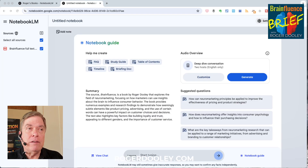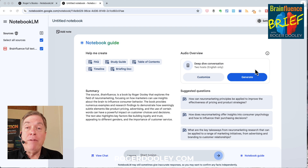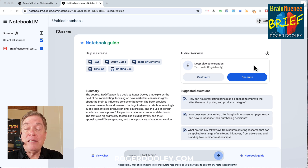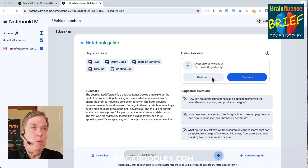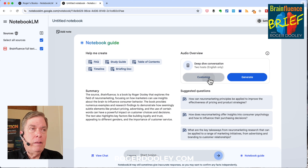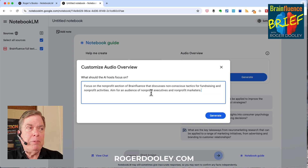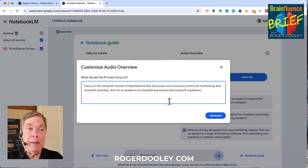Google has added a Customize button to its audio overview feature. Here's how it works — you can see it on the screen here. Before you hit Generate, you click the Customize button and tell the hosts what to focus on. Here in this Notebook, I've uploaded a PDF of my book BrainFluence for this demo. This is a rather large book, nearly 300 pages, and it has 100 chapters in 14 sections. What I'm going to do is tell the hosts to focus on a specific section for a specific audience. When you click the Customize button, it prompts you for focusing on a source, a topic, or an audience. I found you can actually focus on a combination of these things with reasonably good results. I'm going to put in a prompt that tells it specifically to focus on the non-profit section of the book for an audience of non-profit executives and non-profit marketers. And I'm going to click Generate.